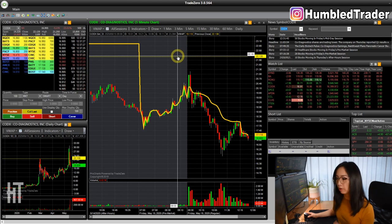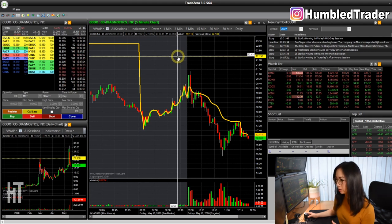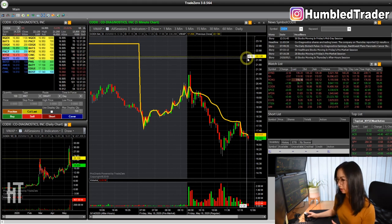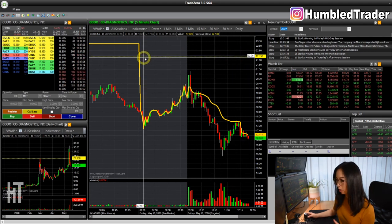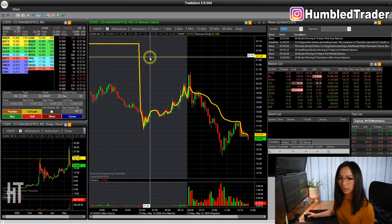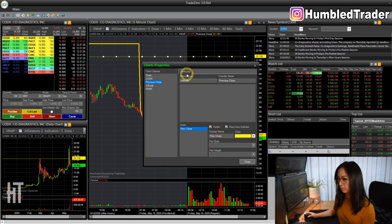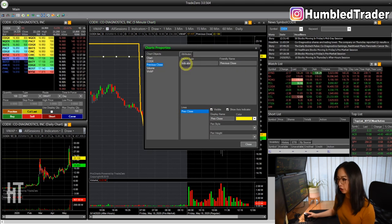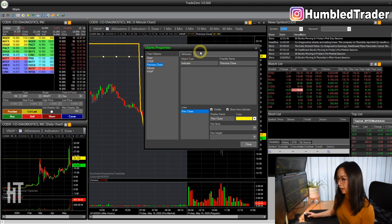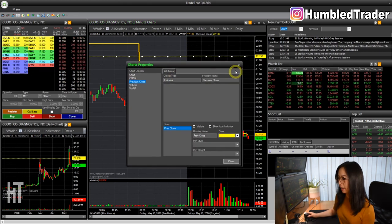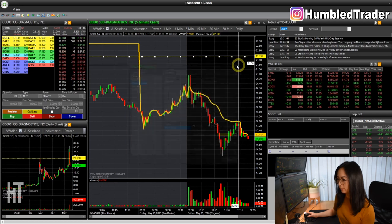By default, you have the previous day close line up here — this dashed yellow line. You can change the color by going in and double clicking it if you want, but I like to keep it at the default.